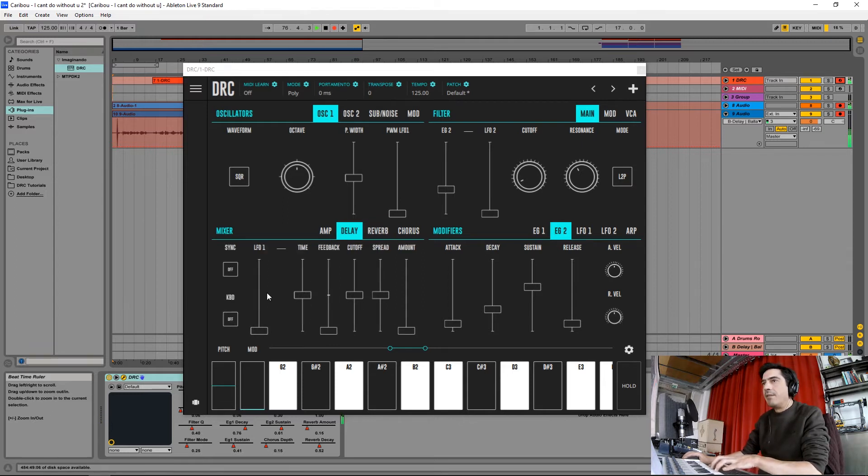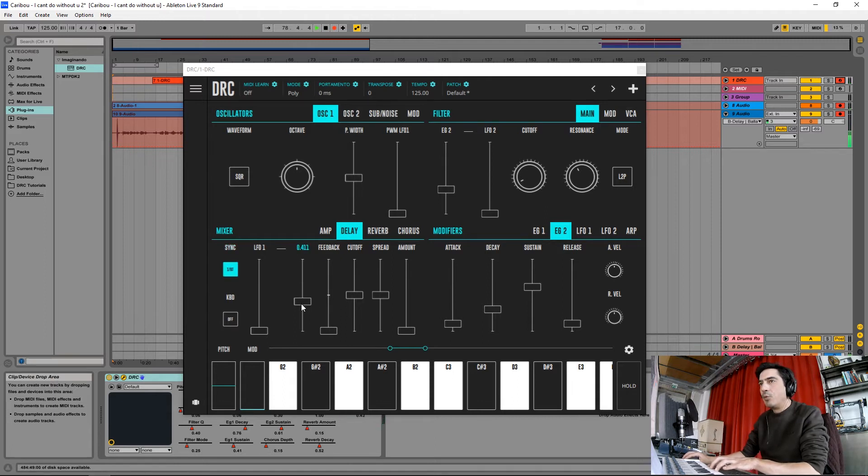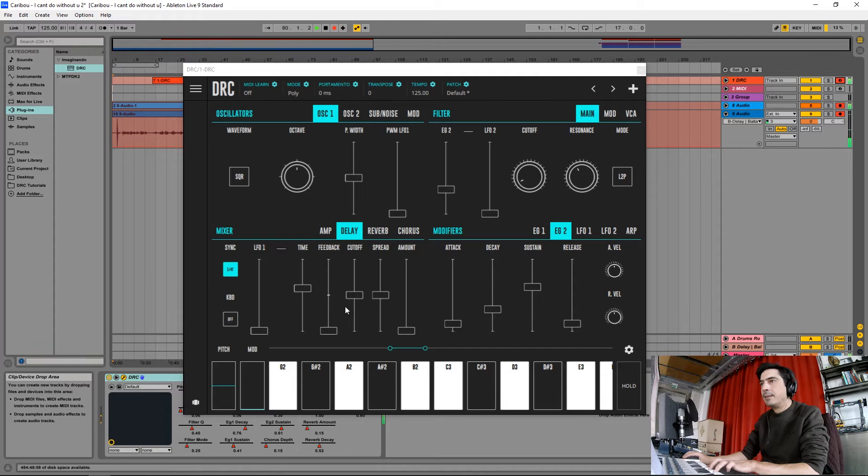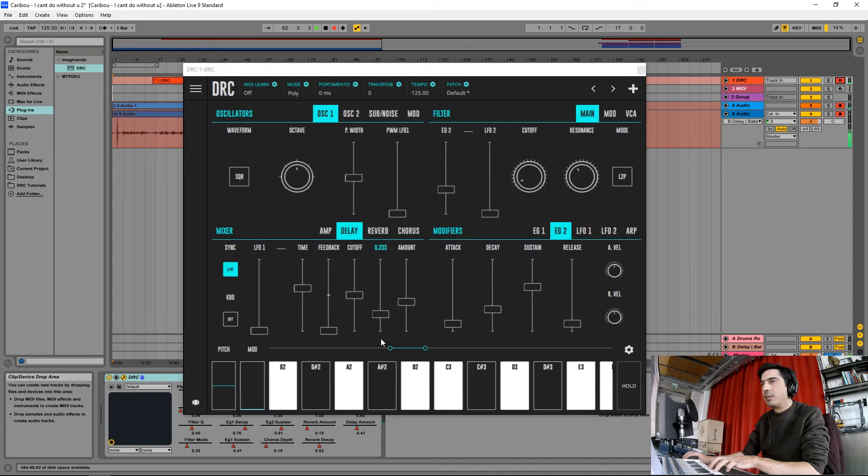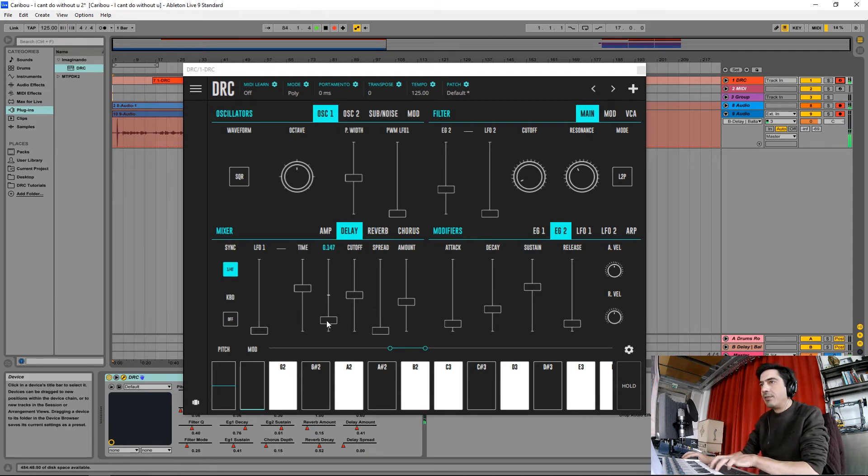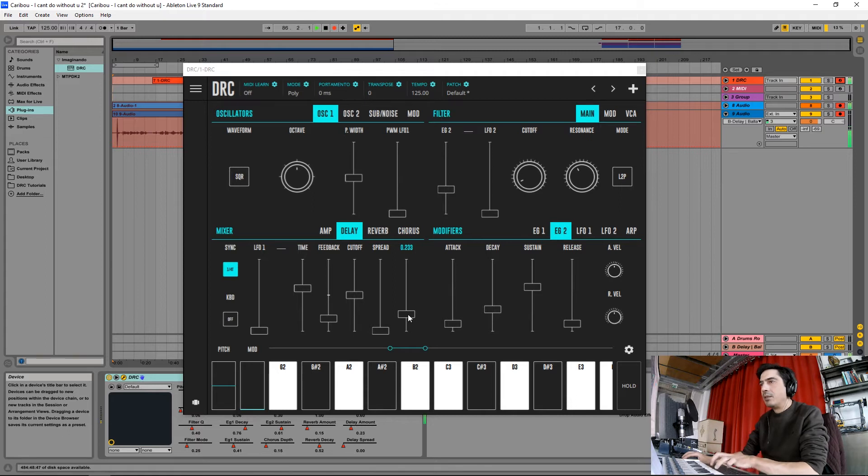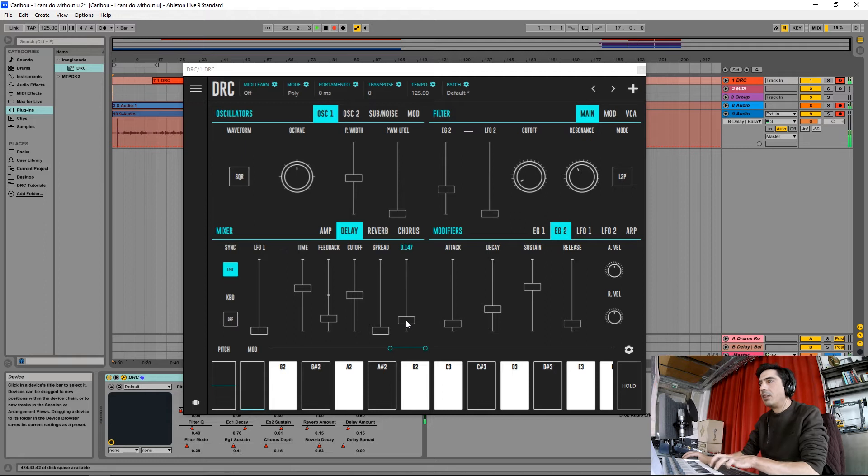And finally some delay. We sync the time of the delay, we'll put the time on 1/4 triplet. Okay, now drop the spread to zero and give it a little bit of feedback. Okay, drop the amount a little bit. Okay, this should be it.